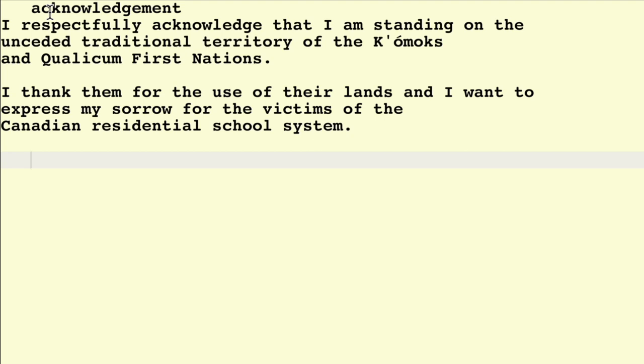I respectfully acknowledge that I'm standing on the unseated traditional territory of the Comox and Qualicum First Nations. I thank them for the use of their lands, and I want to express my sorrow for the victims of the Canadian residential school system.